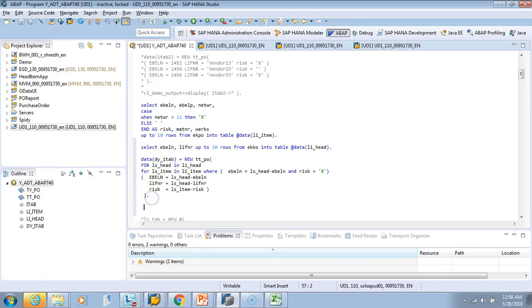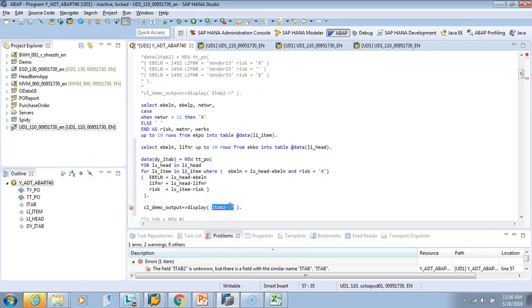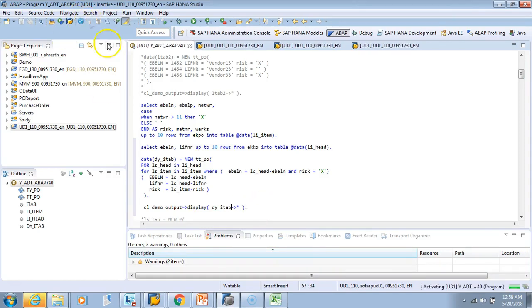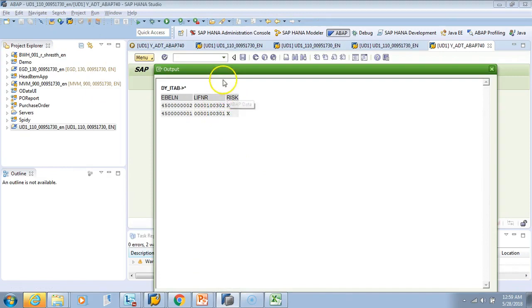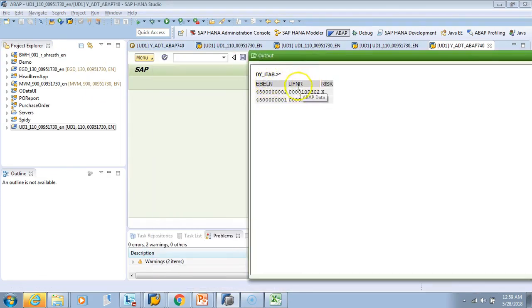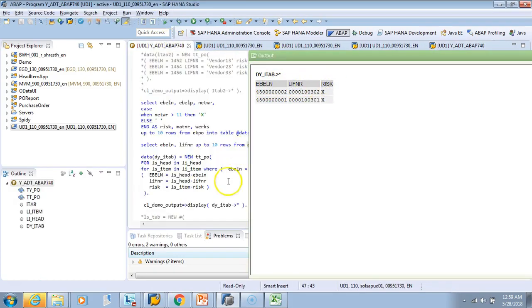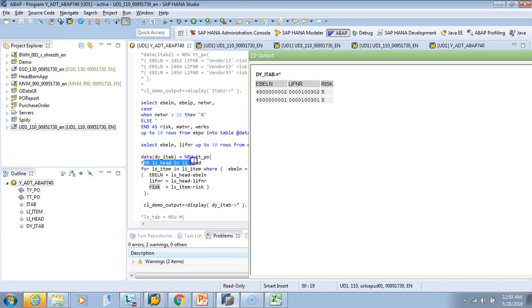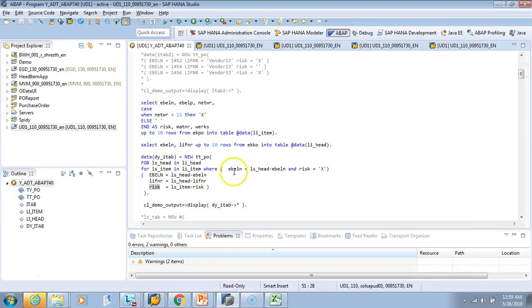We display the output using the same reference display method for DYNAMIC_ITEM. After activating and testing, the output shows the header EBELN and LIFNR combined with the item RISK value. The loop correctly reads from header and item tables, matching where the item EBELN matches the header and where RISK is 'X'.